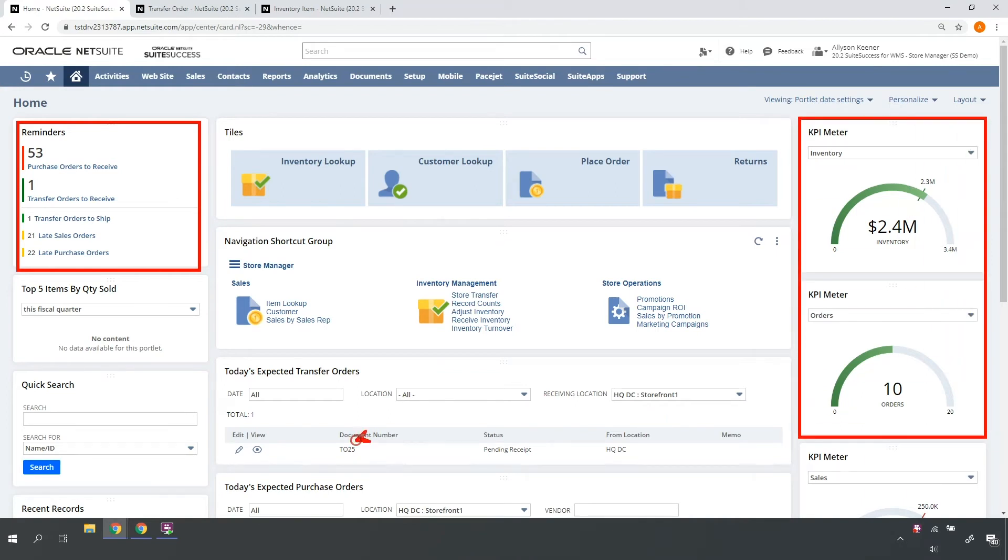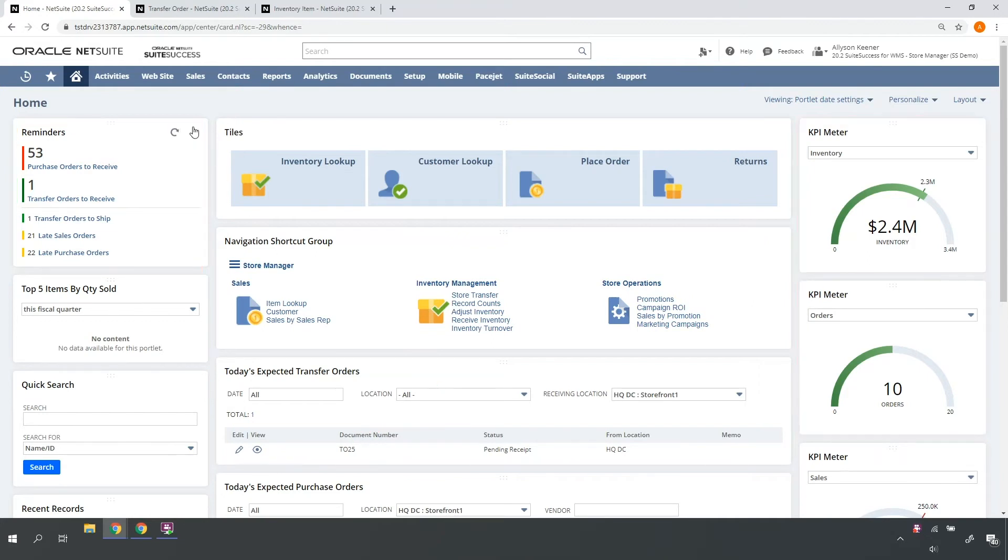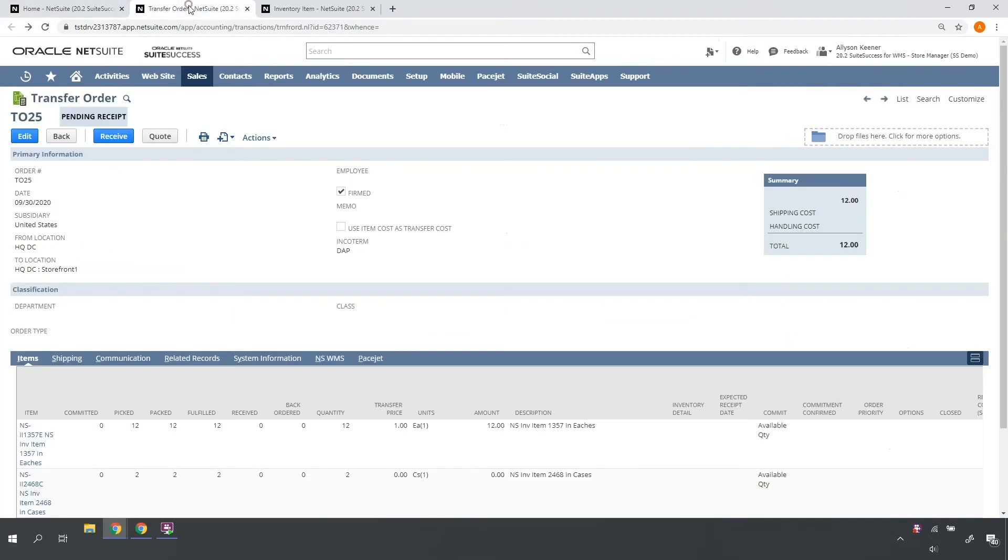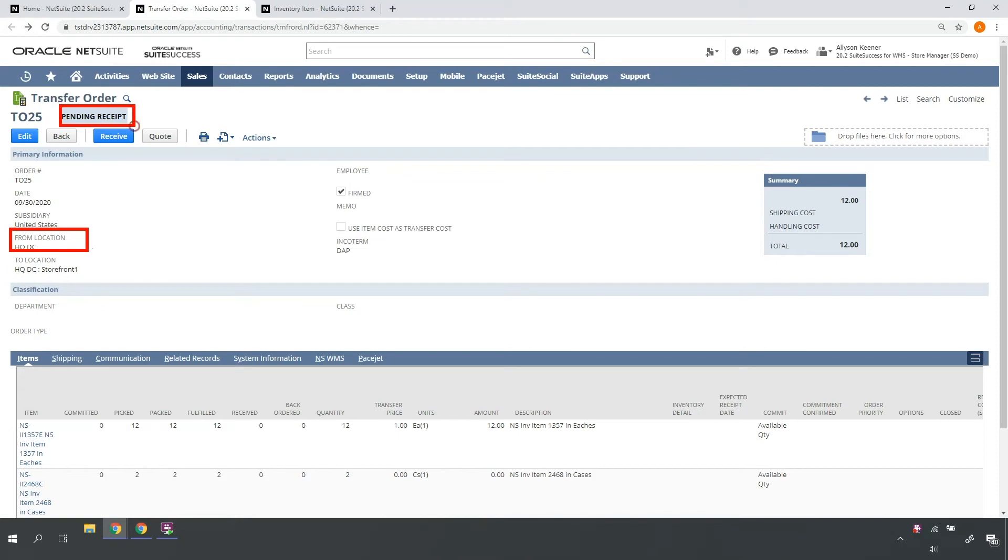I see I'm expecting a transfer order today. Upon drill down, I can see that my transfer order has been fulfilled out of the HQ Distribution Center and is pending receipt into my storefront location.